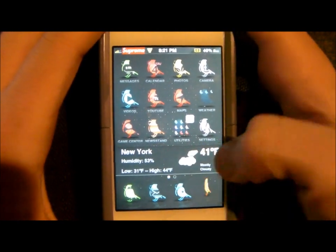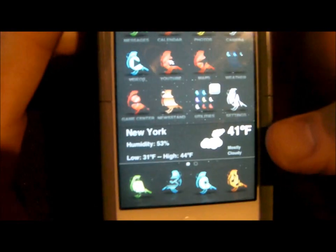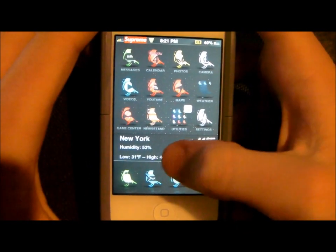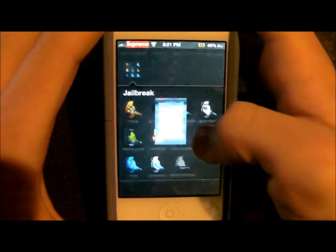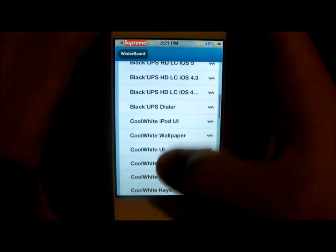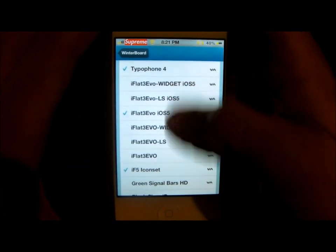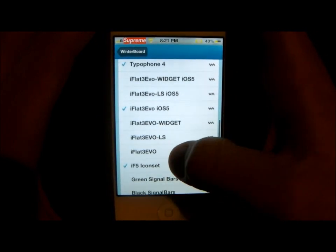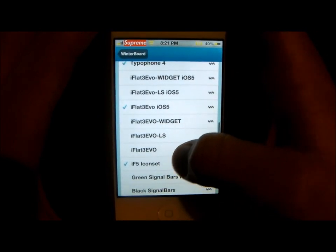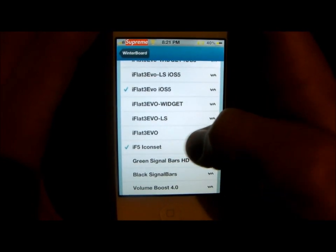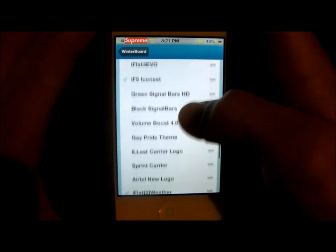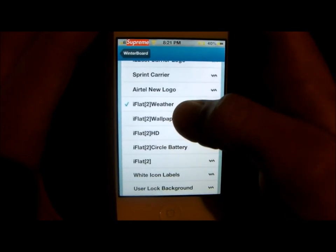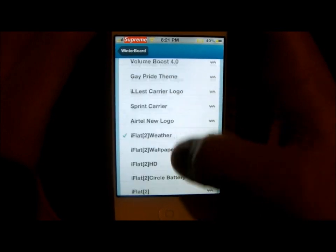You'll also notice the widget down here — it displays the weather for my area. This is from I-flat 2. I'll show you my Winterboard, what I have checked off. You'll see Typophone 4, that's what I installed as my lock screen. And here's I-flat 3 — it's an iOS 5 theme, the icon set. And here is where I have the I-flat 2 weather checked off.